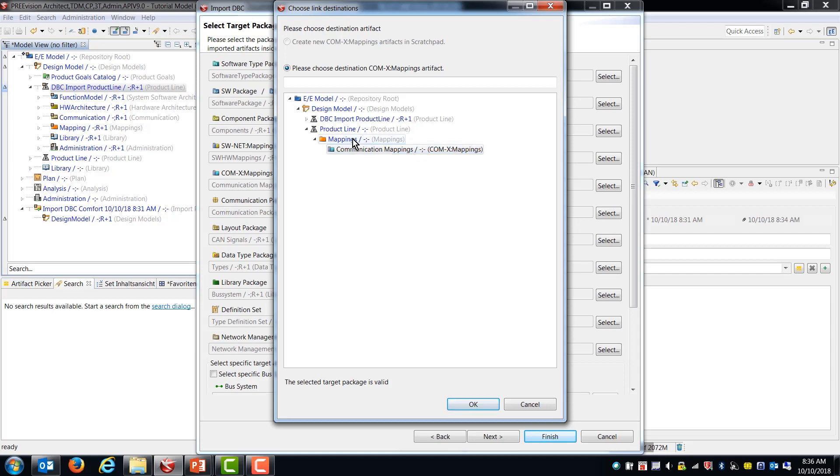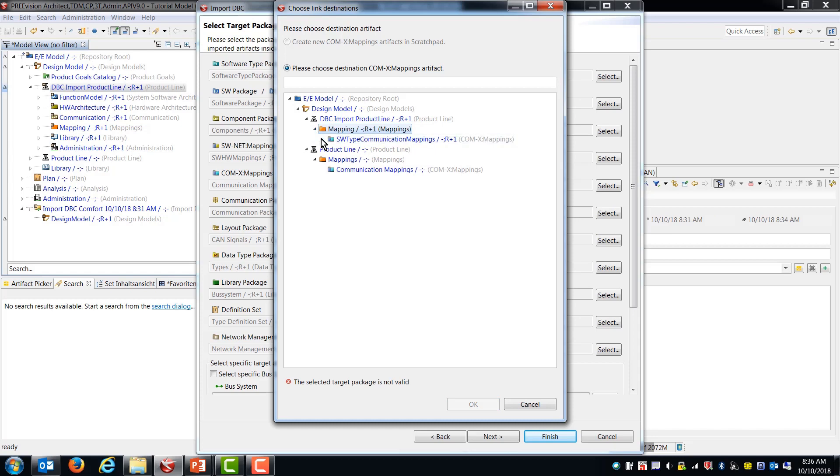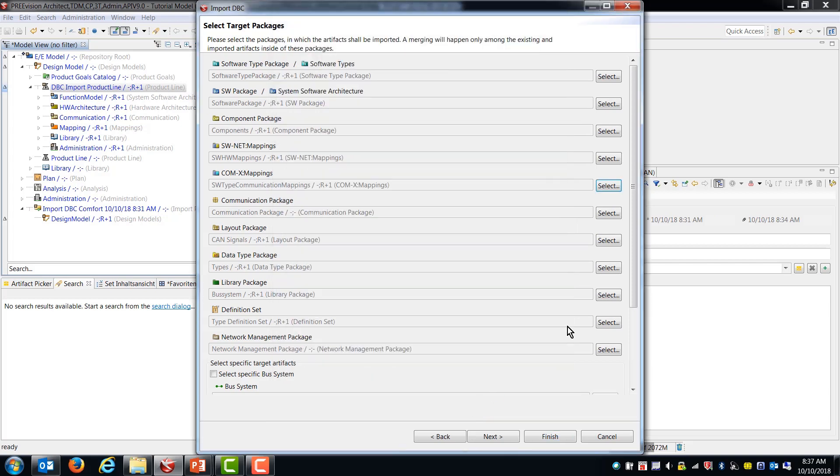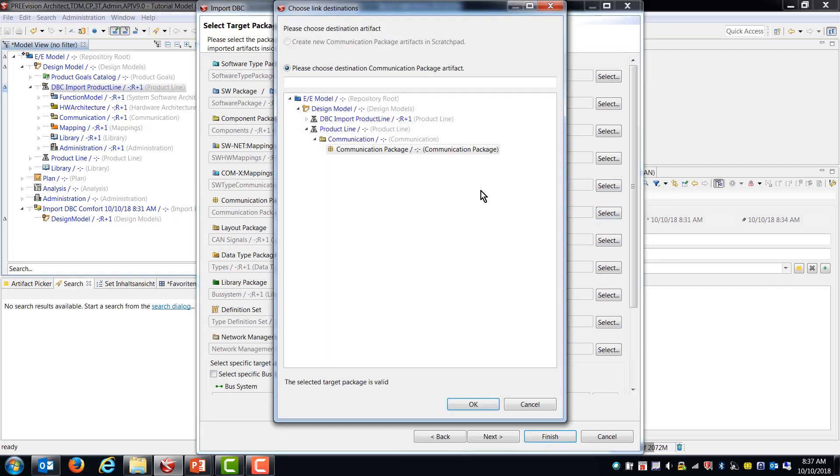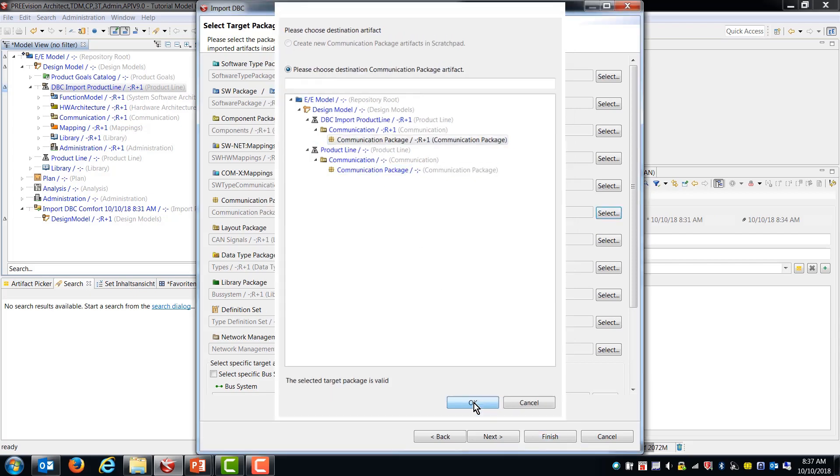So I'm going to be selecting all of these to end up in the locations that are suggested. So in this case, it did not choose a package that was in the DBC import product line. So I'm going to choose a mapping folder or a mapping package that's in the DBC import product line. Now, it's saying that that one is not valid, so this one is. So I'm just going to choose it. And the communication package. Again, in the DBC import. Layout package.